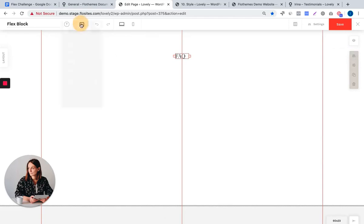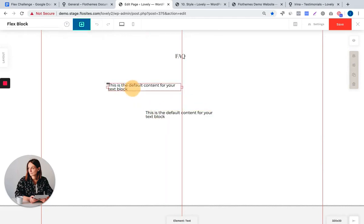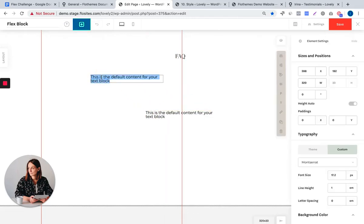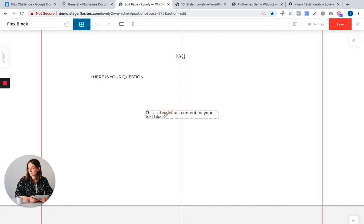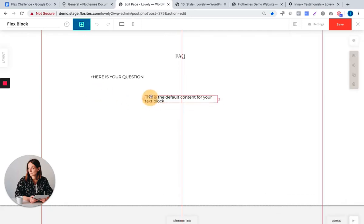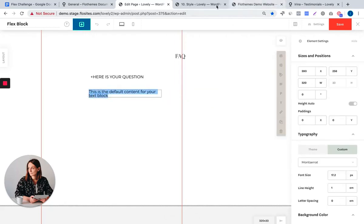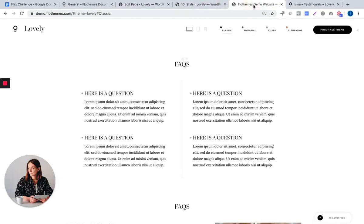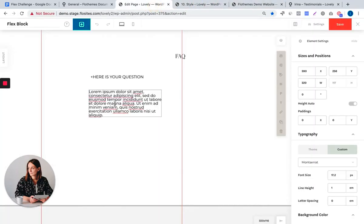I will continue with adding two more text elements. Here is your question and text for the answer. I will use filler text, or you can go ahead and use your real answer.